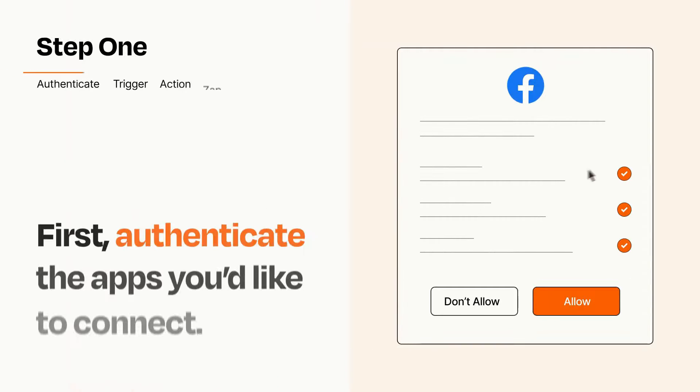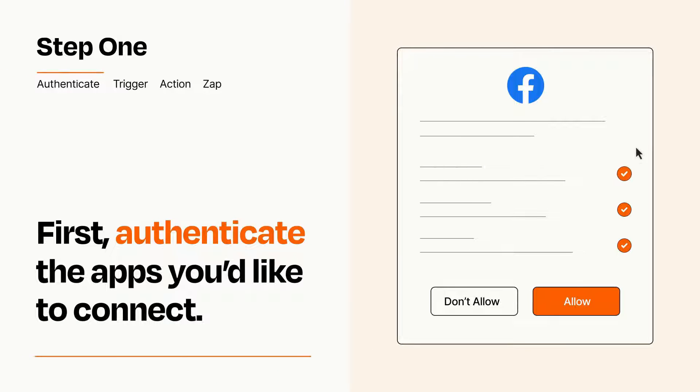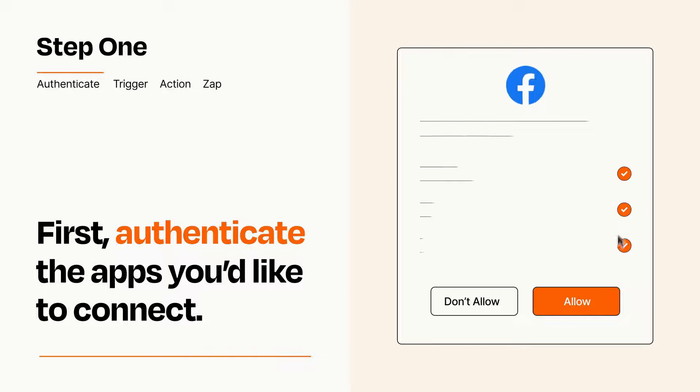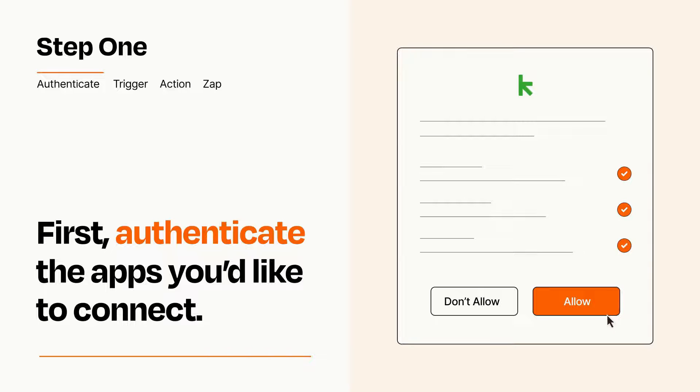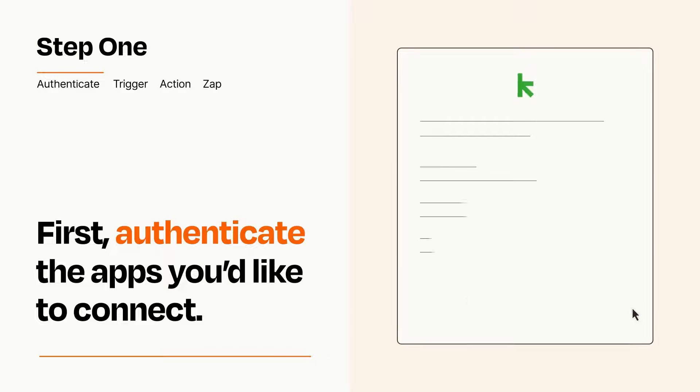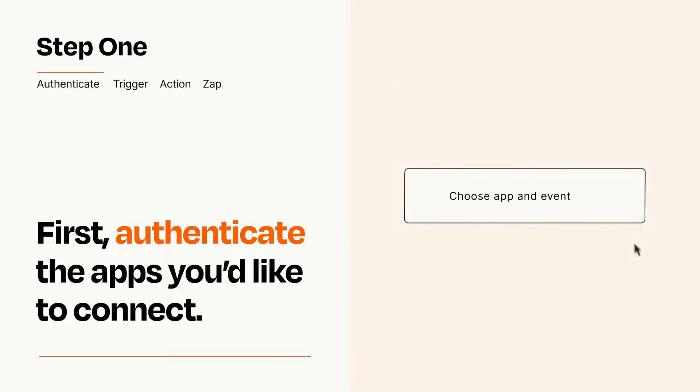It's easy. To get started, you'll just need to authenticate your apps, which takes just a few seconds. Zapier meets industry standards for encryption when connecting with each of your apps.